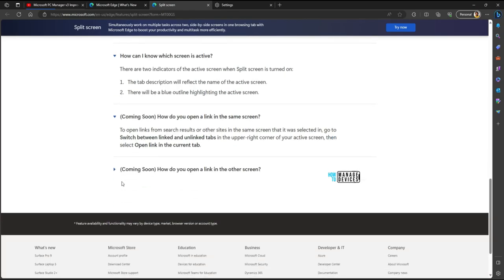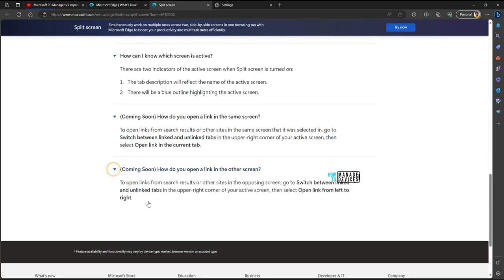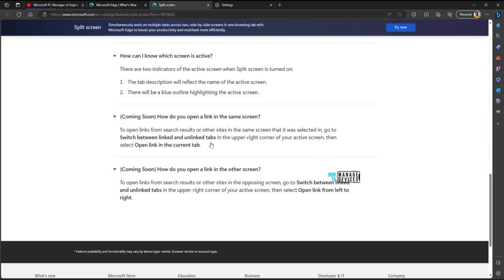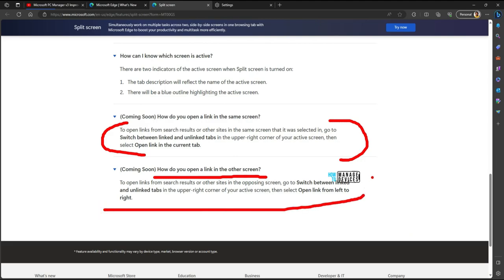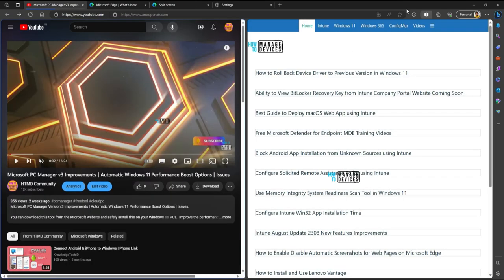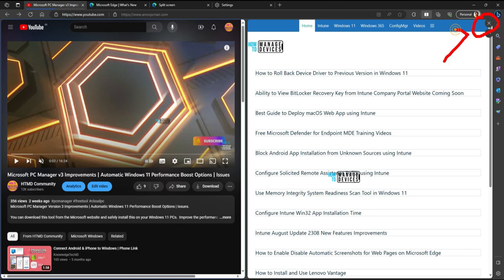And what are the coming soon features of Microsoft Edge browser split tab option? How do I open a link in the same screen? You open links from search results or other sites in the same screen that it was selected in. Go to switch between links and unlink tabs. So the details are over here. We tried that also. How do you open a link in the other screen? We have tried that also over here. You can use this button to unlink. Otherwise, there's a cross mark over here. You can go to that and close the split tab.